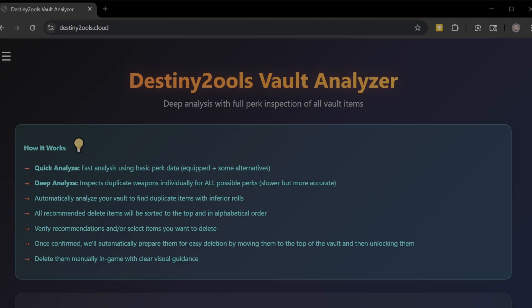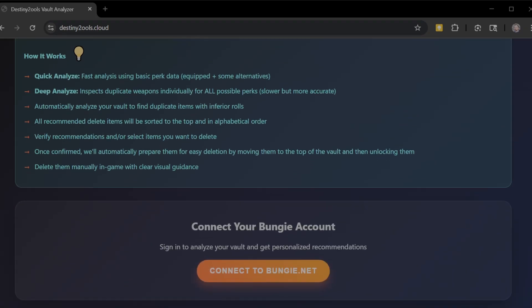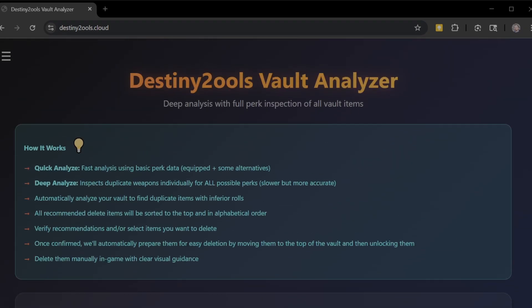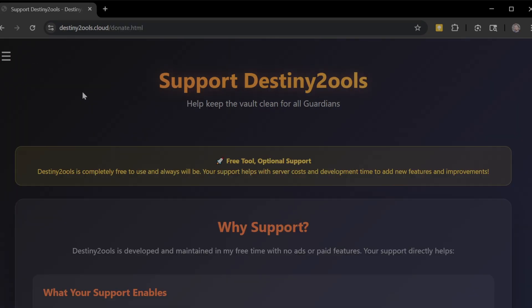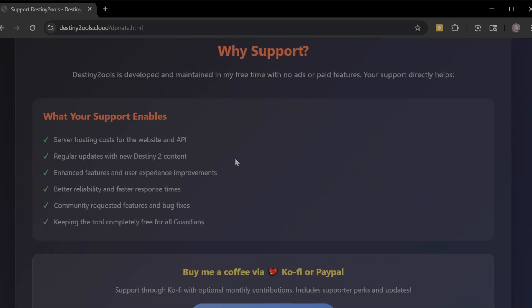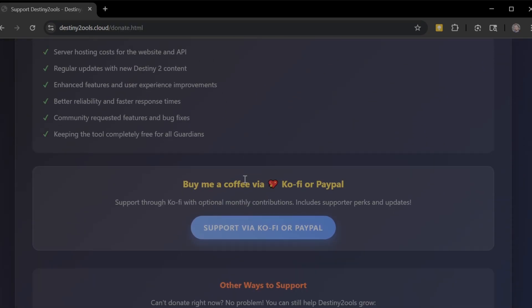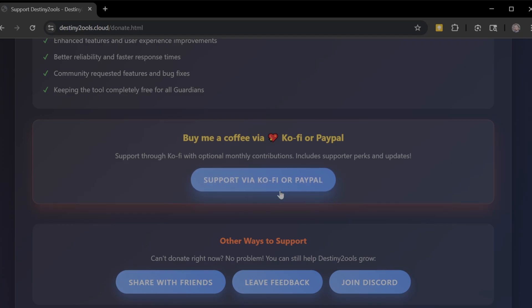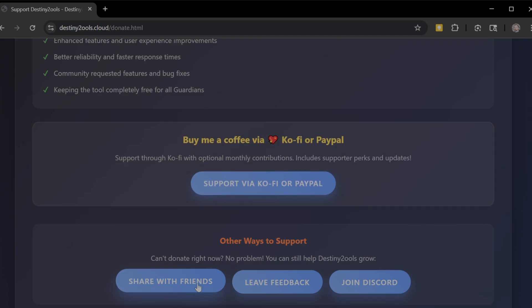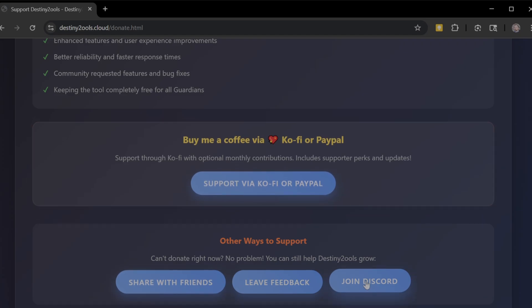You'll see it's already changed a little bit. Destiny Tools Cloud is the website you want to go to - destinytools.cloud. This is fully mobile friendly. In fact, I've prioritized the mobile layout. You can now end session. There is a donate page that is active. It tells you why you might want to donate, and you can buy a cup of coffee here or donate by PayPal.